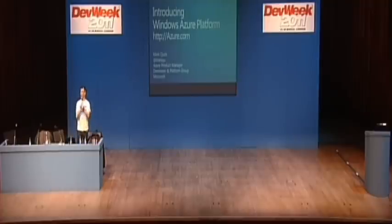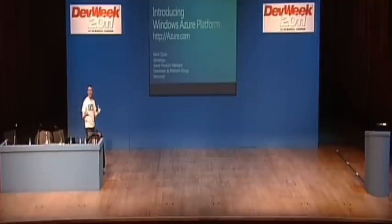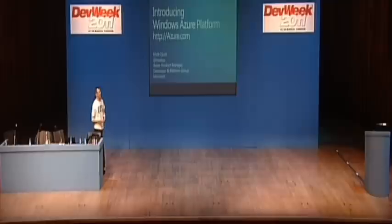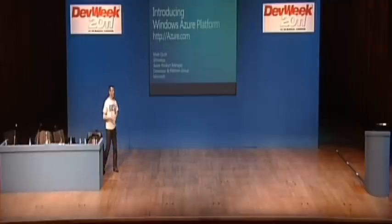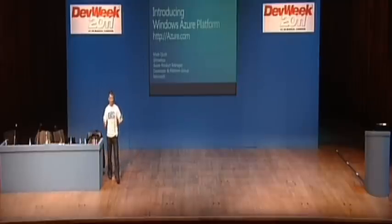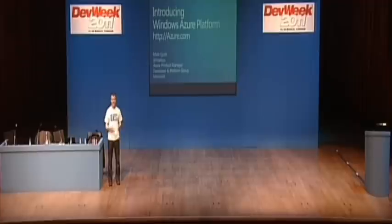Good afternoon, and welcome to this lunchtime bite session on the Windows Azure platform. Thank you very much for giving up some of your lunchtime, hopefully just about 20 minutes to give you some flavor.